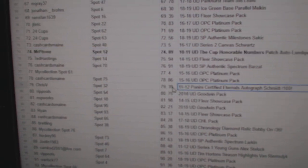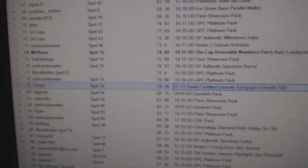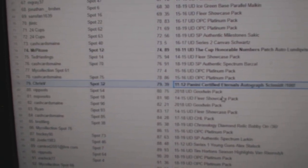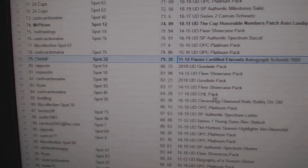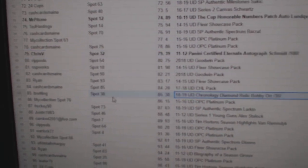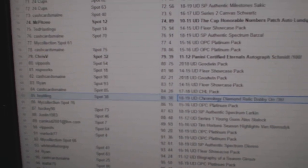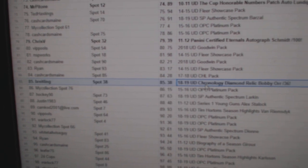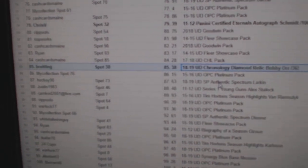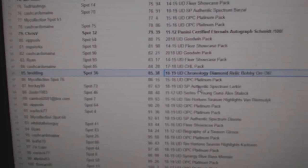The Milt Schmidt autograph out of 100 goes to Chris V, the Bobby Orr Relic goes to Breitling. I think that's all of them, so there you go.